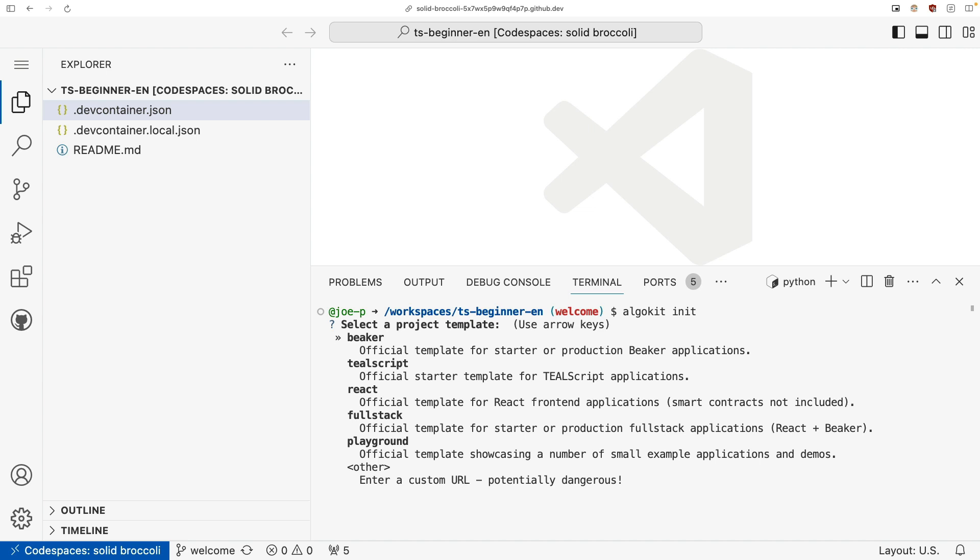Each template serves a different purpose, but the three main templates that we want to talk about are the Beaker, TealScript, and React. And then the full stack combines Beaker and full stack. The one we care about in this video and for our developer bootcamp is TealScript.